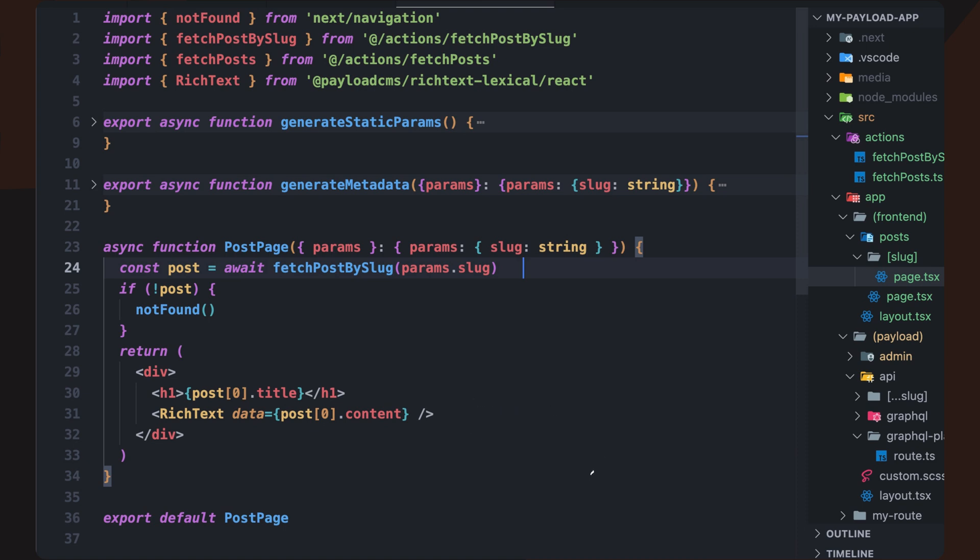The rich text component automatically serializes common text formatting, links, and media uploads, making it easy to display content exactly as intended.